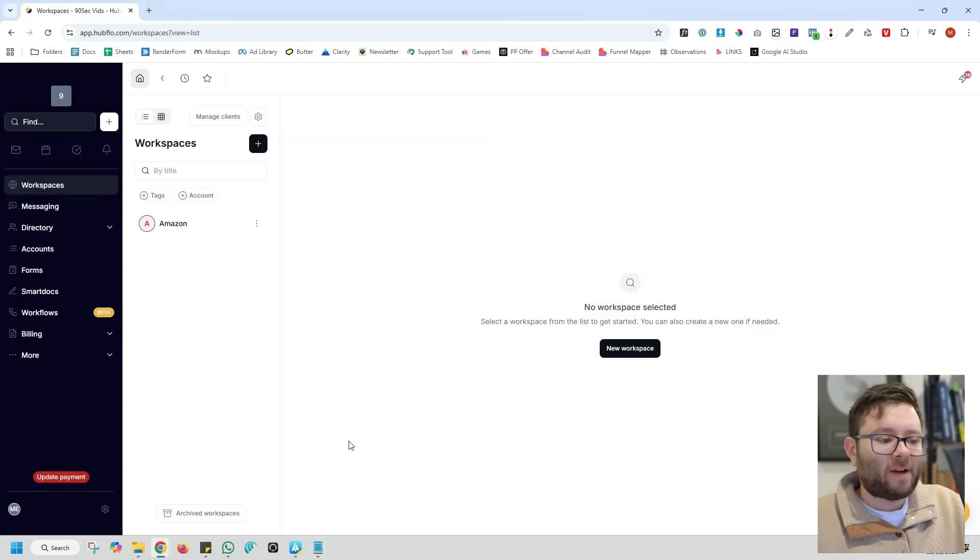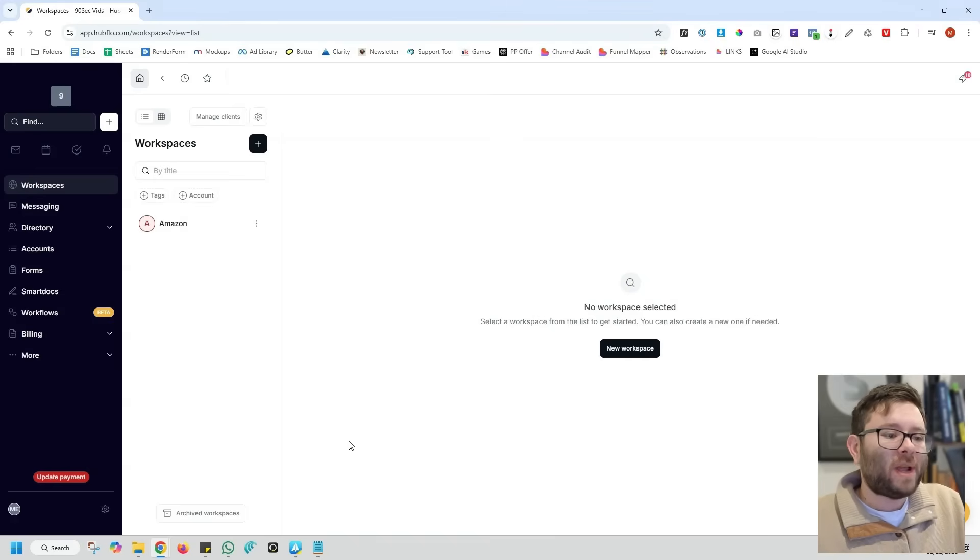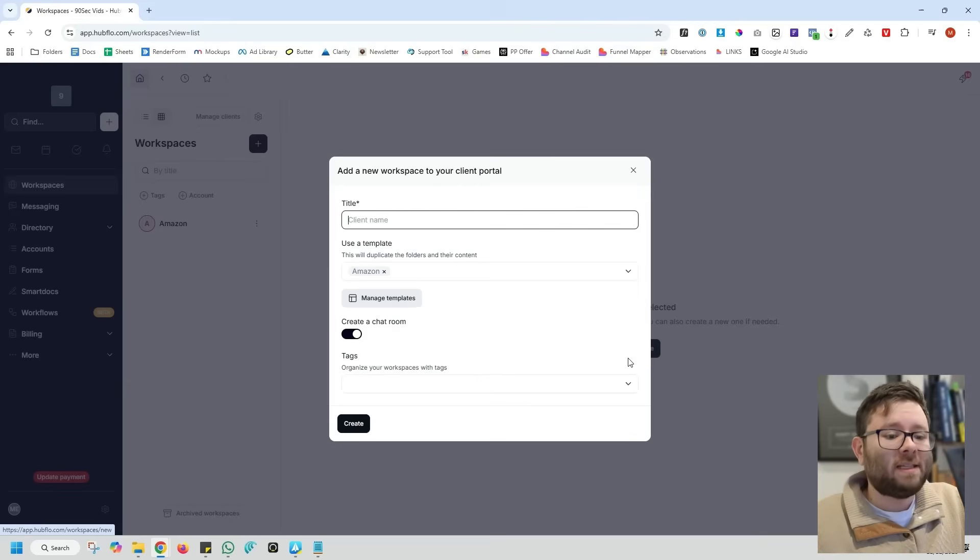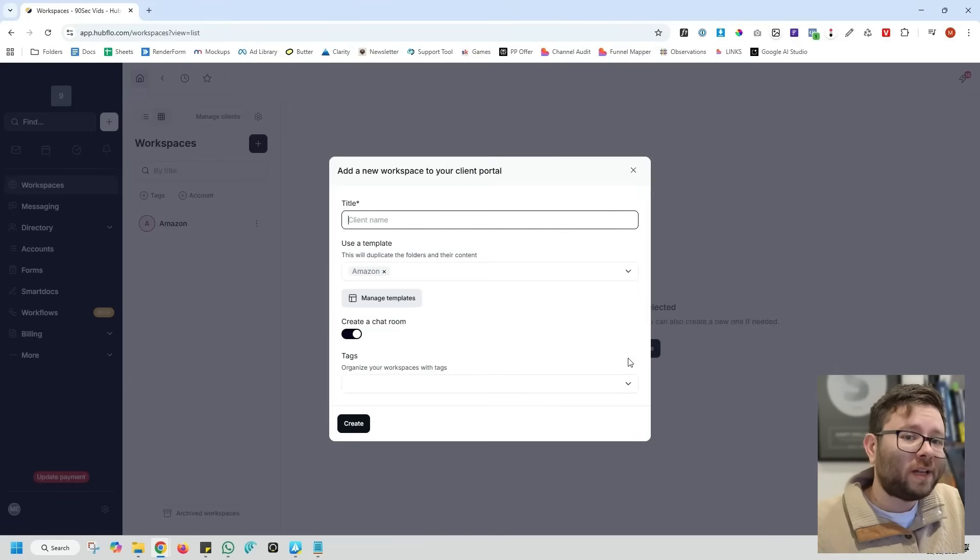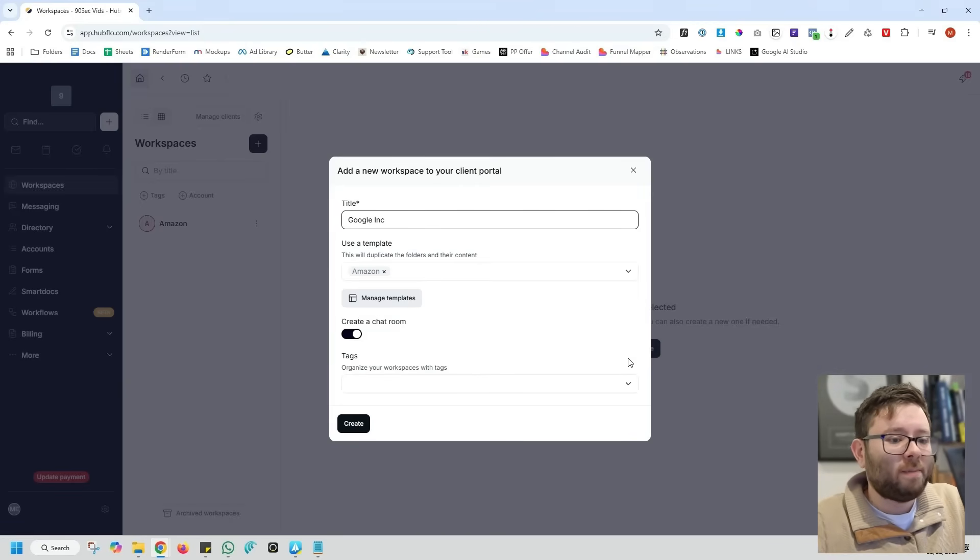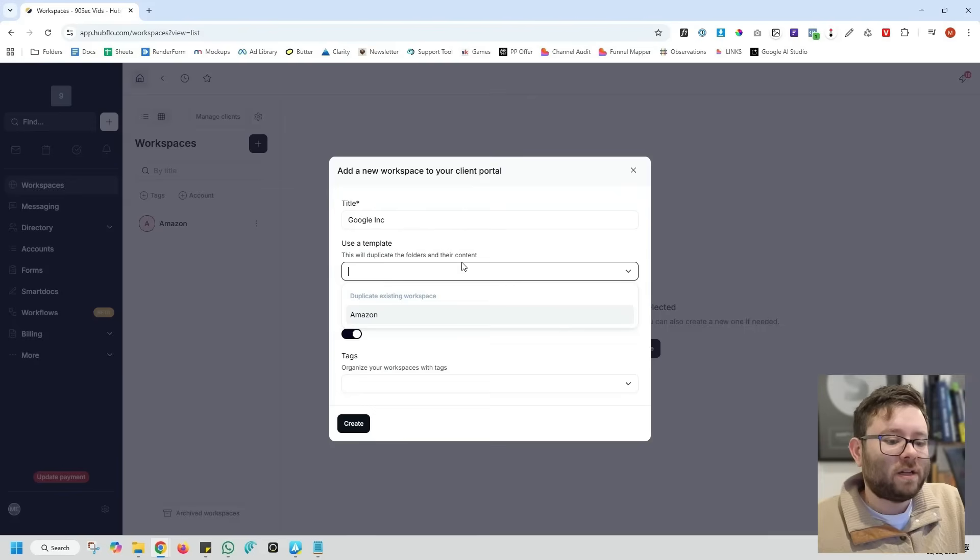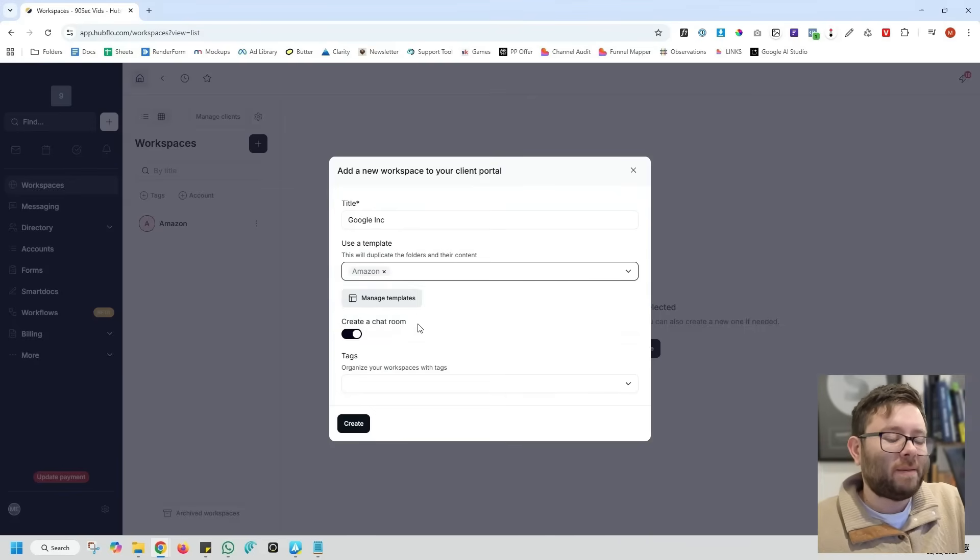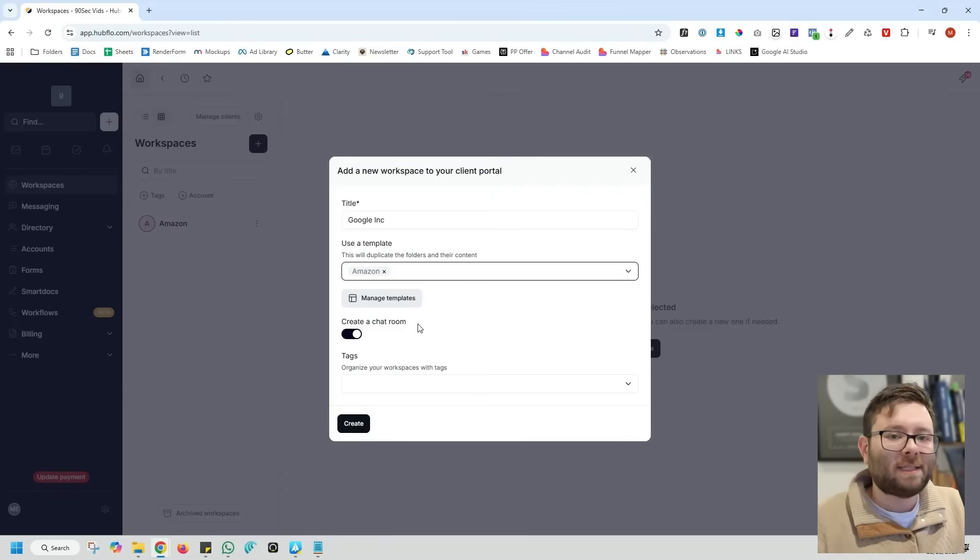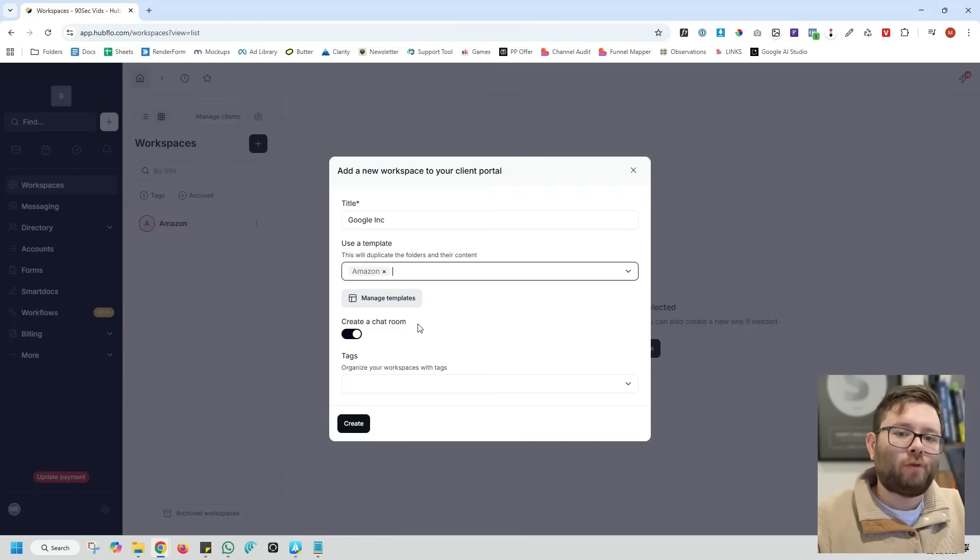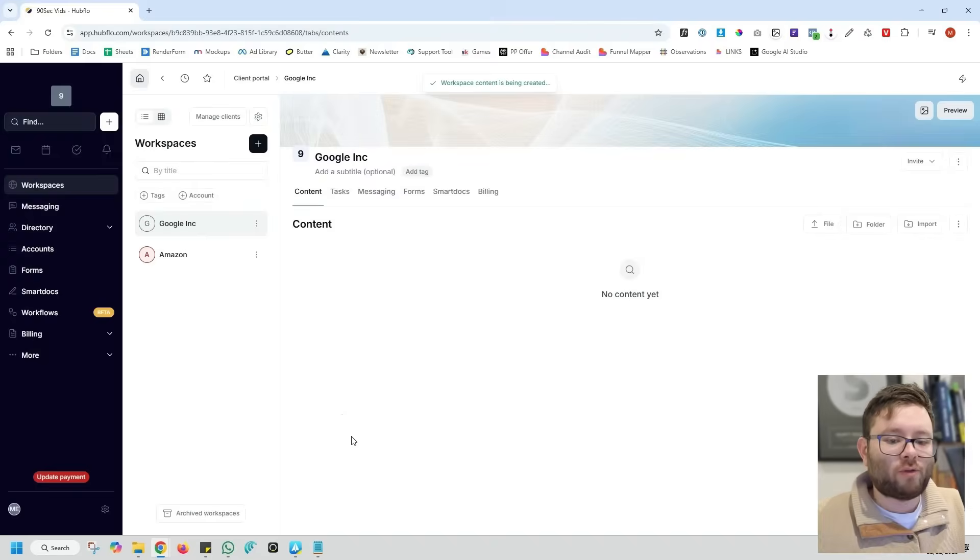One of the first areas that I want to deep dive into is the workspace. This is where we create our client portals. Let's go ahead and create a portal. And today we're going to pretend that Google is one of our clients. So we're going to start it off by saying that this client portal is going to be called Google Inc. And we can create our own templates. For example, I created a template previously labeled Amazon, and that's using past client portal's framework to quickly get running with an existing client portal. We'll then go ahead and do create. And now we have our client portal.